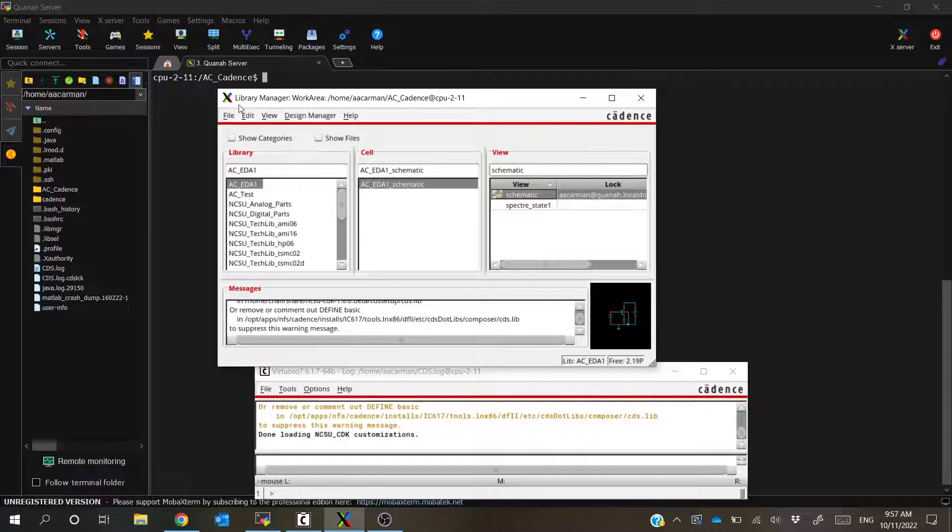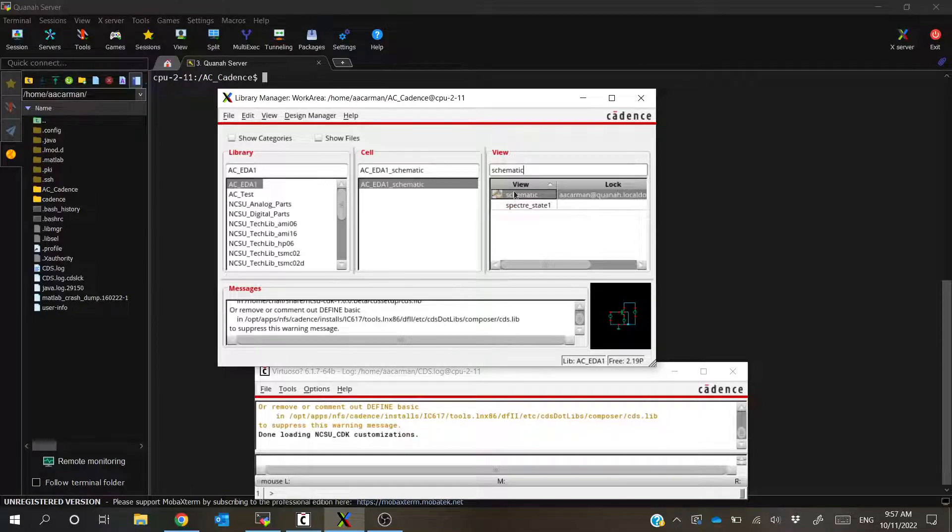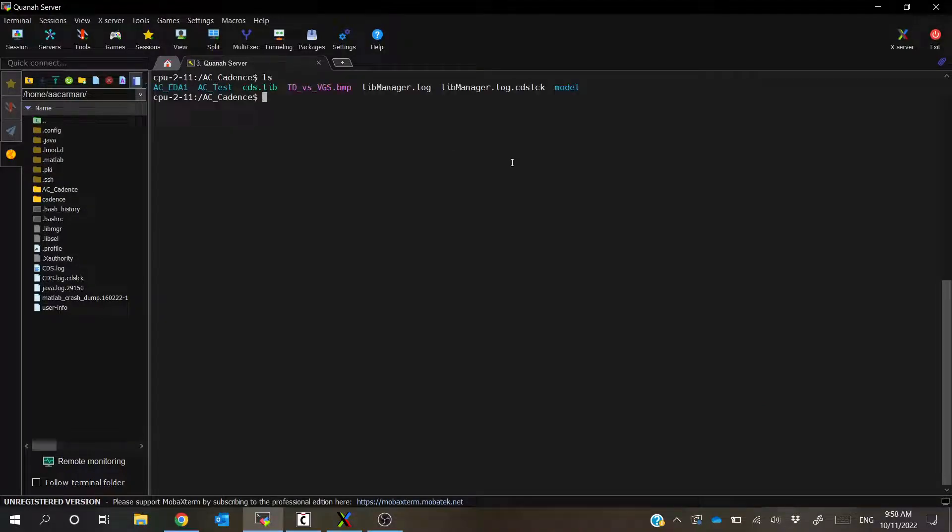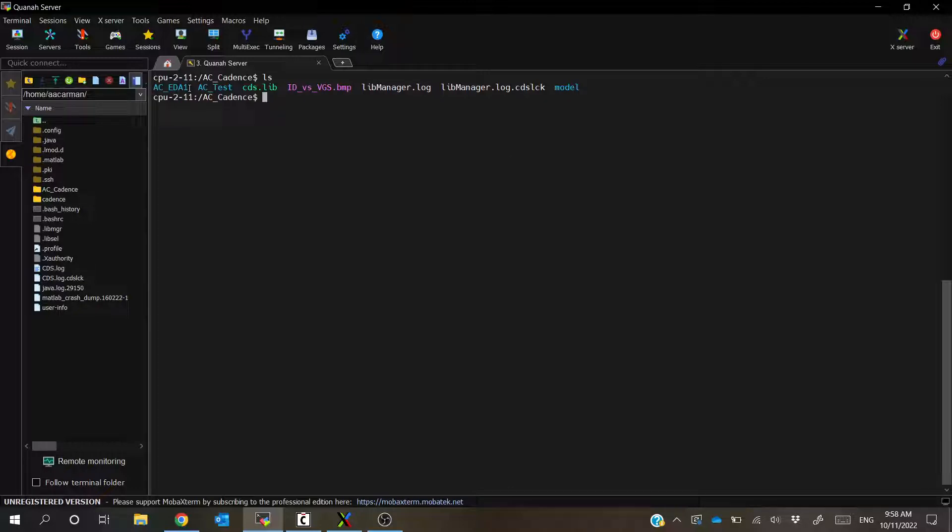So what we're going to be doing is I'm going to take a look, knowing this information, and I'll pop back to it, I'm going to take a look back at my MOBA X term window. If I ls, show what I have in the folder right now, I can see that I'm already in the folder that has my ACEDA1 library.